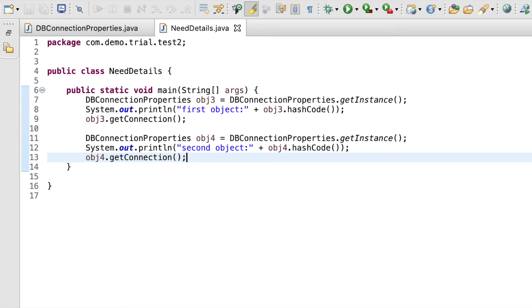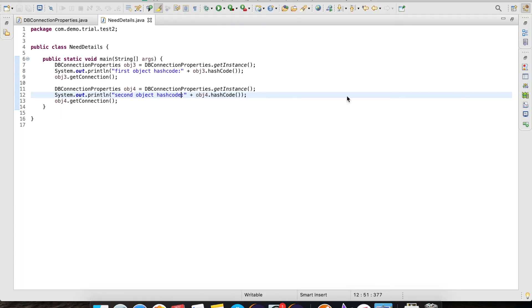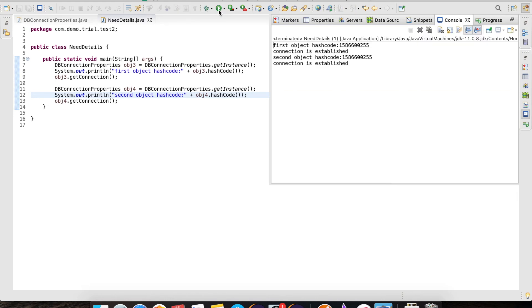When we get an object back, we can then call the getConnection method. We can also create another object reference and call the getInstance to check if the same object is being referred. When we print the hashcode values of both the objects, we will see that they both are the same and thus we get an assurance that a single instance of class dbConnection is created each time.